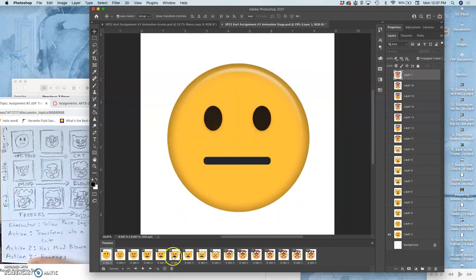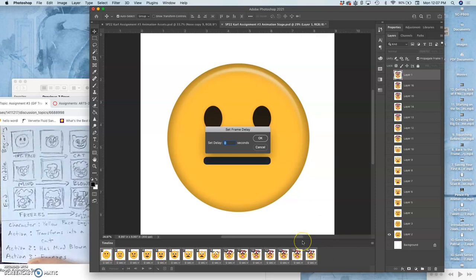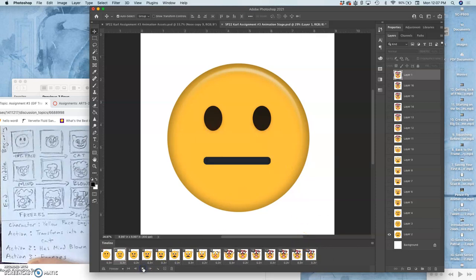Fit it on the screen. Set the timing, holding down shift for all, and put other and then 0.3 seconds. Then press play.